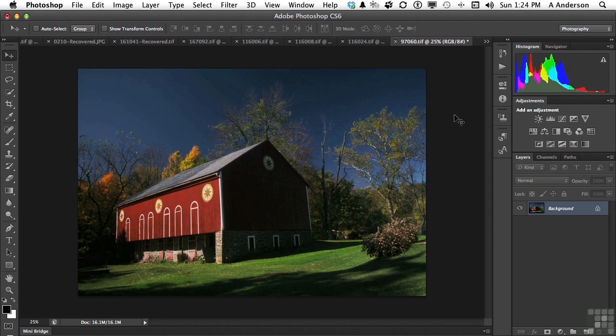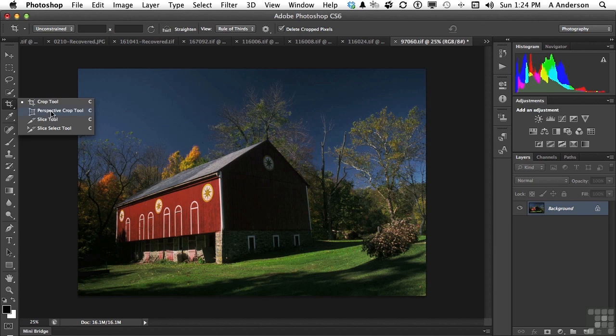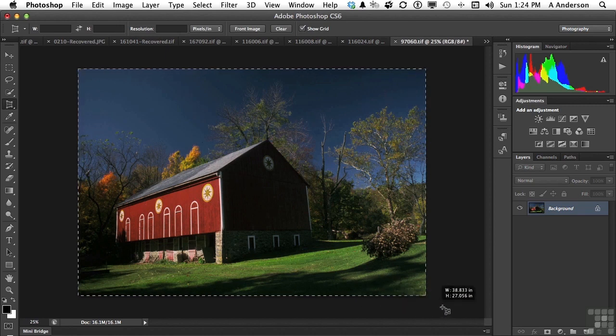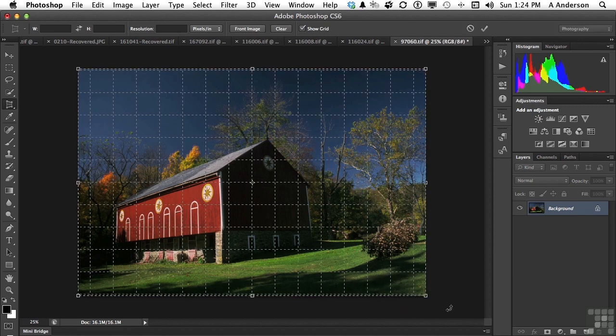So we're going to come over here and pick up, in the crop tool area, the perspective crop tool. New. Make a sweep and select the whole thing. Top left to bottom right. Now, you get a grid. That's a good thing.